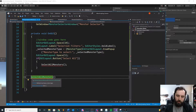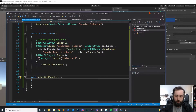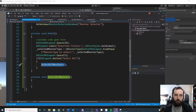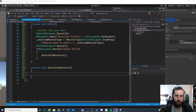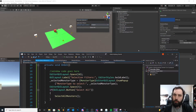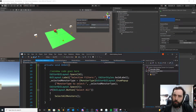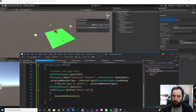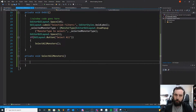I always like to break out buttons into separate methods. What do we want to do here? We want to select all monsters. We'll make that method — private SelectAllMonsters(). So now we need the code for selecting all monsters. Conceptually, when we press the button, we want to look through the whole scene, find all the monsters, and then check each monster to see if its type matches the type that we're looking for.